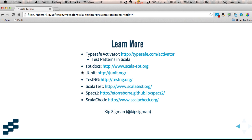And you can also find me on Twitter at Kip Sigmund. And I'll be happy to steer you in the right direction if you get lost. Thank you.